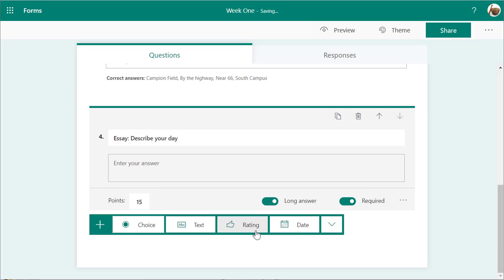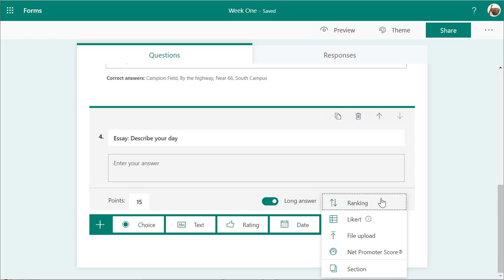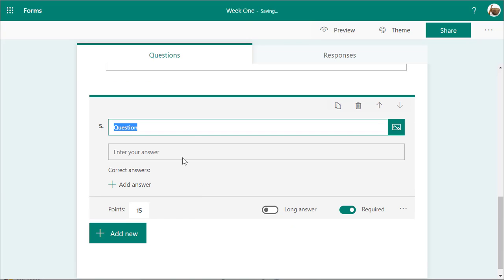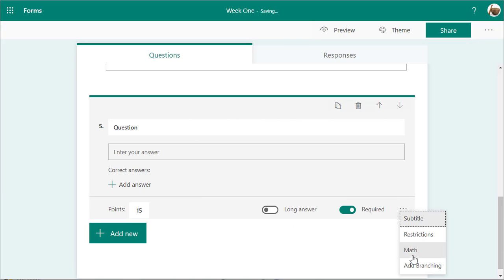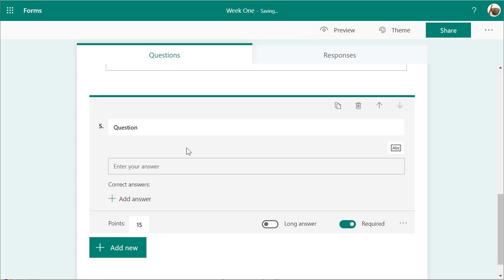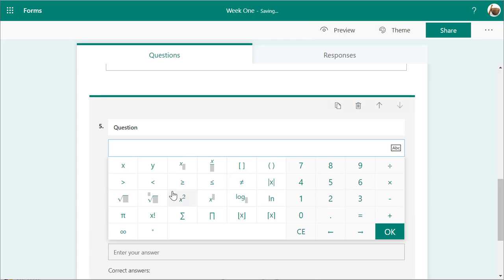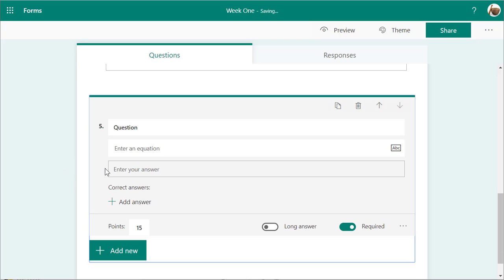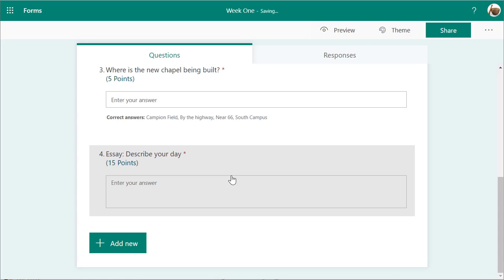You can also add another text field and make it mathematical. Here you can actually add an equation and use all the numbers available — for those of us who teach math, that's great. I'm not going to go into that right now, so I'm going to delete this question. So I've got four questions on my quiz.